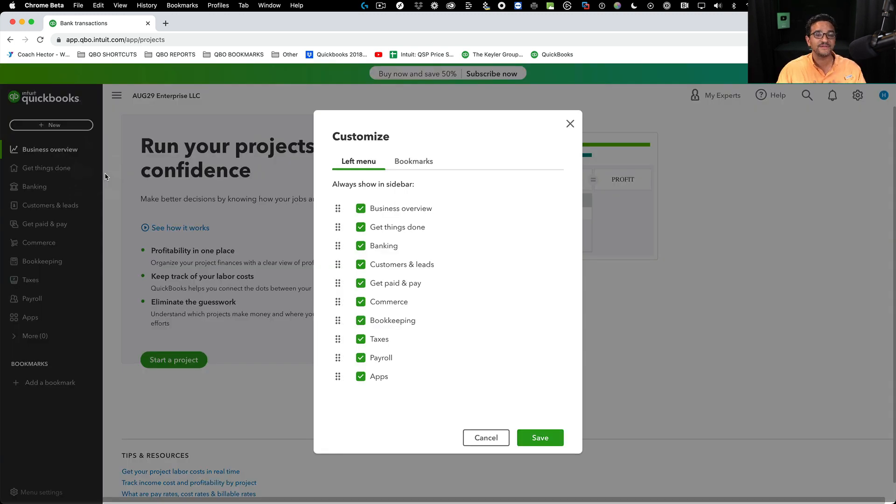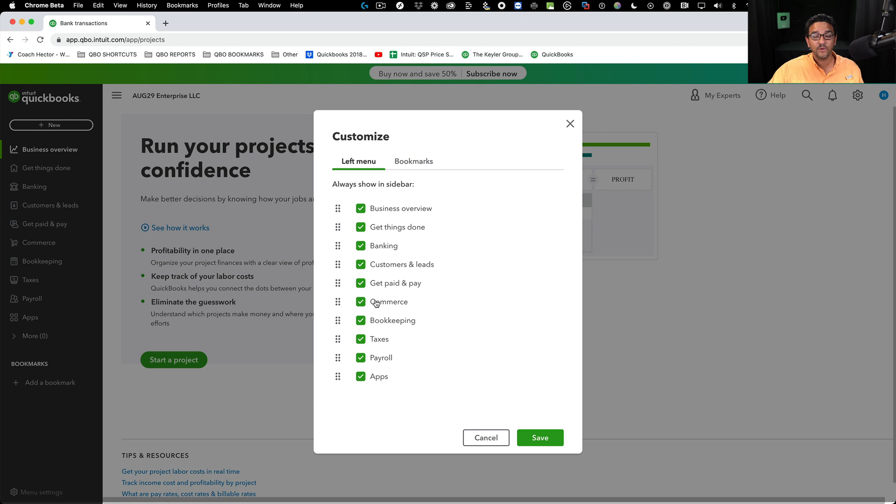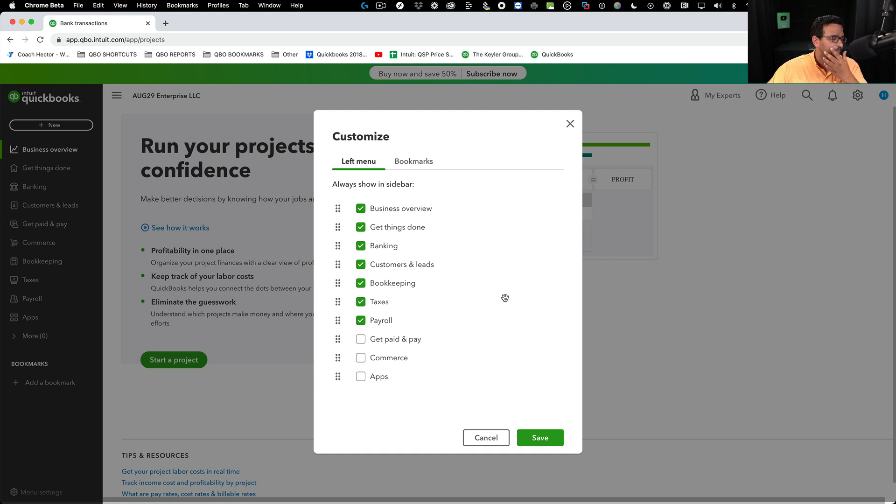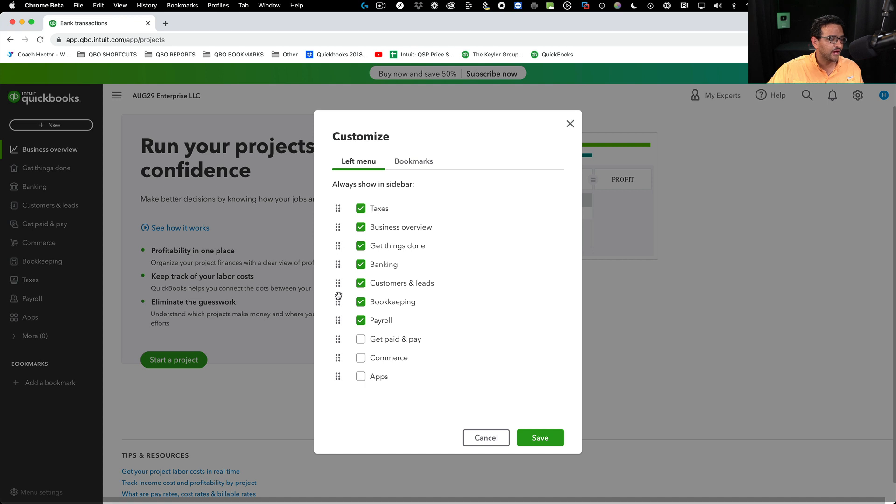Once you click on customize this menu, you can disable any of the ones you don't want to see. For example, I don't want to see apps, commerce, get paid, or pay. I also want to see taxes all the way at the top, then banking second, and customers and leads third.